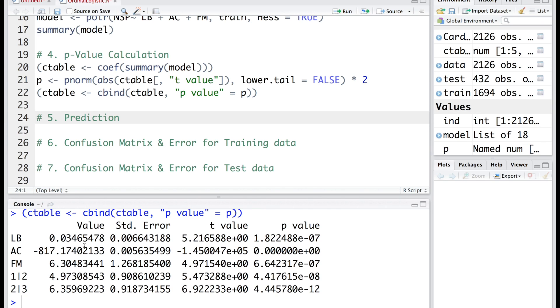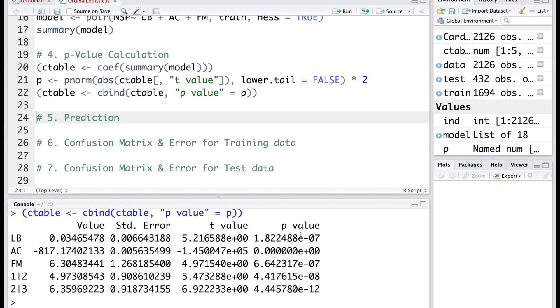We can also get a print of this ctable which contains not only the original ctable but also the p-values obtained in the previous line. You can see that in the same table we have the coefficient values, standard error, t value, and also p-value.